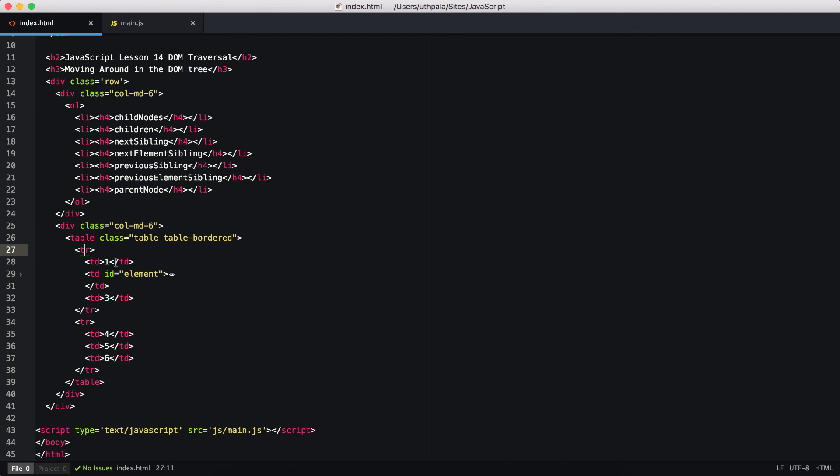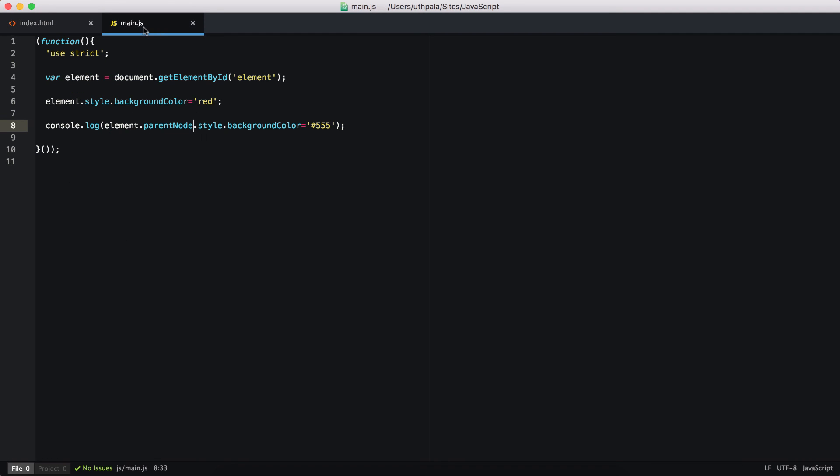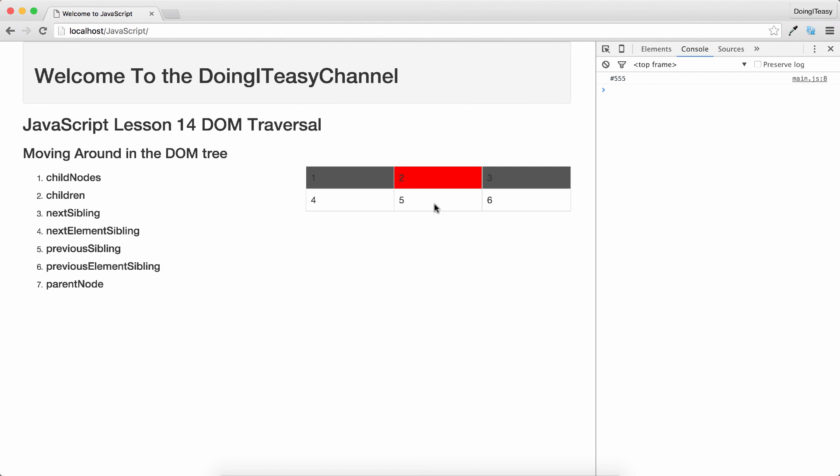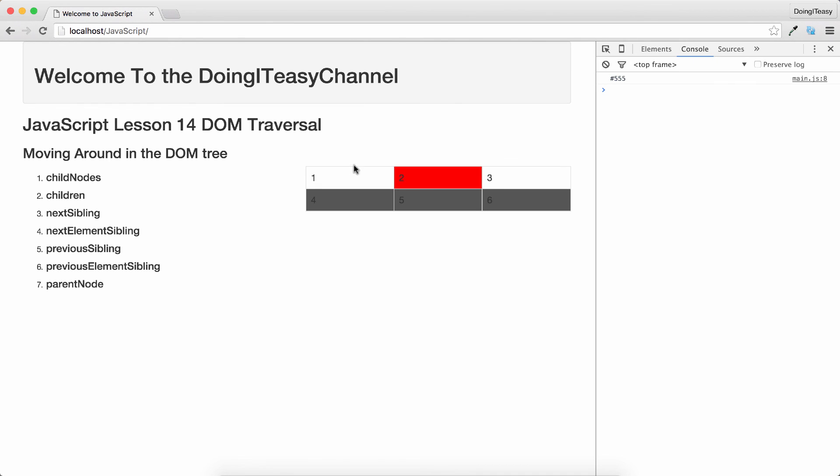If you want to go to the parent node and select the sibling of it, next sibling element, I'm going to go to the parent node, then go to the nextElementSibling and change the background color. So this background color of this row is going to change. There you go.